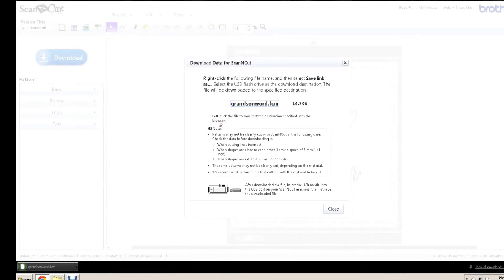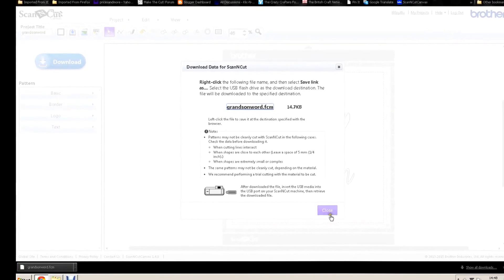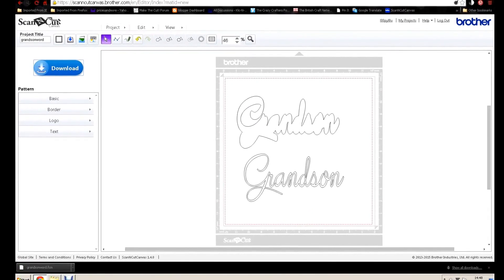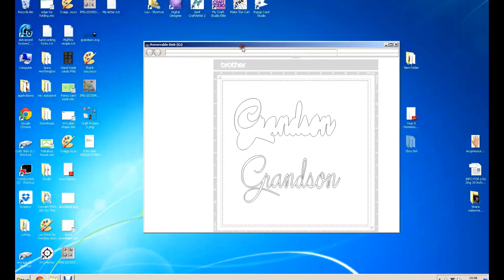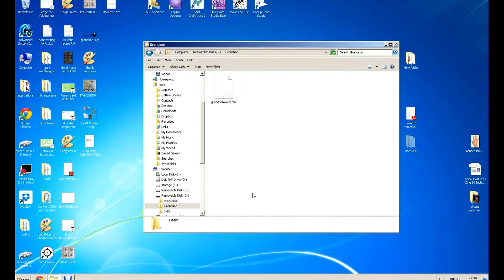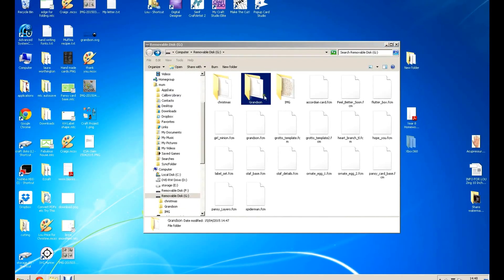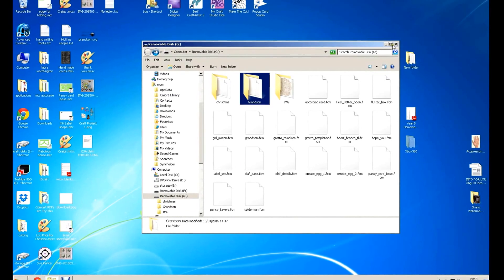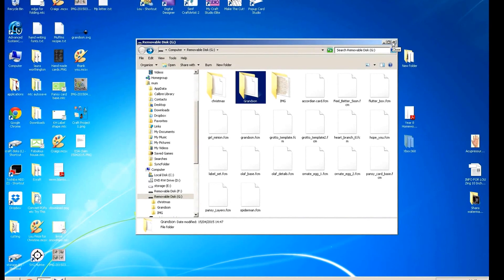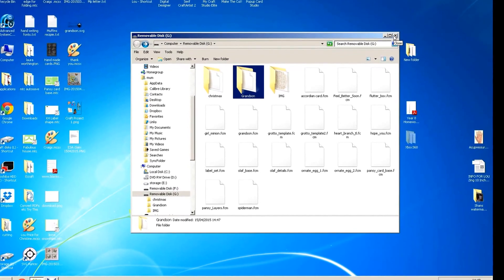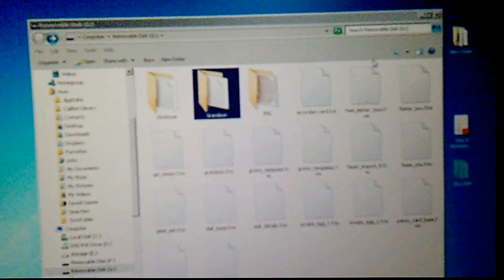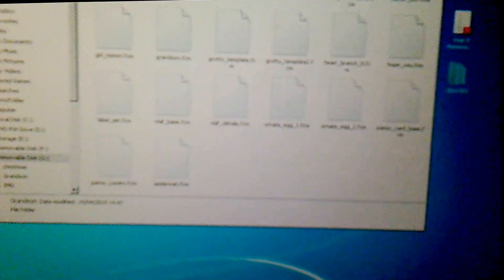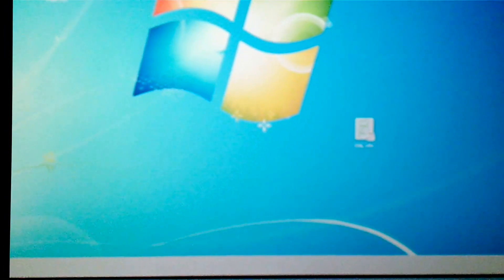Okay, so I'm going to close this now. Leave, because I don't want to save it. You can see the word grandson is in my removable disk G. There's the folder there. So I'm going to switch back to the camera now. Okay. So there's the folder, as you can see, on my computer. Now press close.